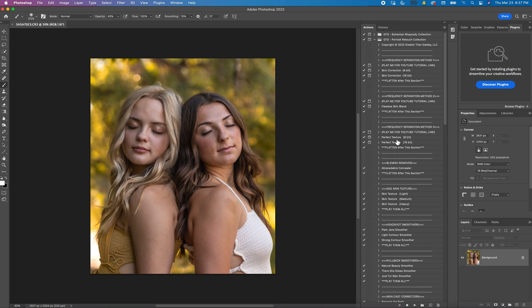So this one is my favorite way to do frequency separation on skin. I think it does a wonderful job. It gets the skin nice and creamy but you still have the details.